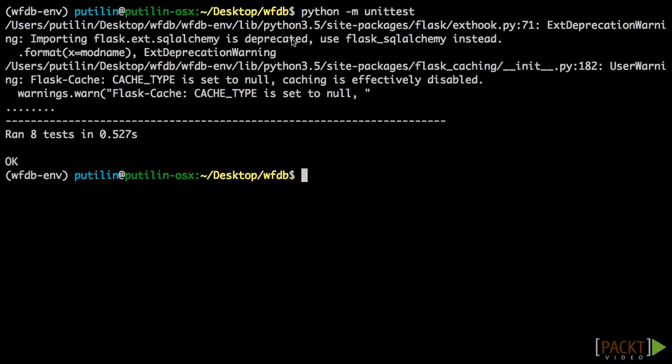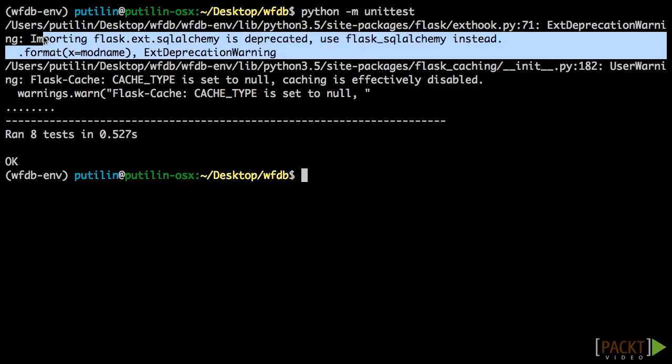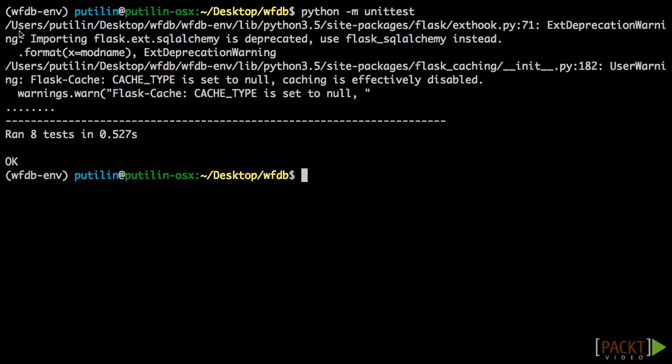There's an importing flask.ext.sqlalchemy warning, which I checked arises from Flask Debug Toolbar code. The Flask Debug Toolbar code was updated in the master branch on GitHub, but it looks like there is no fresh release that we can install with pip.